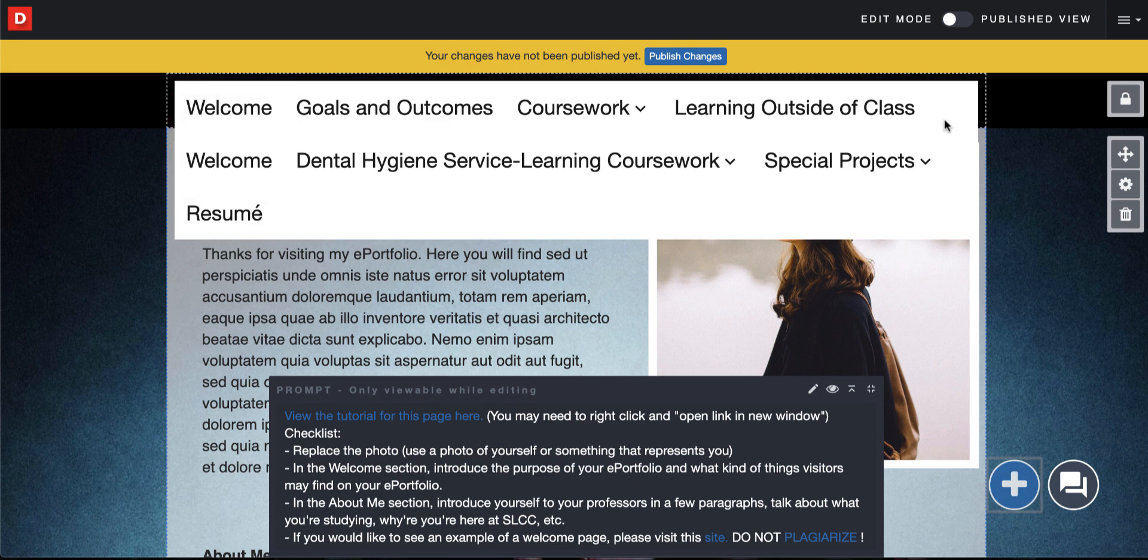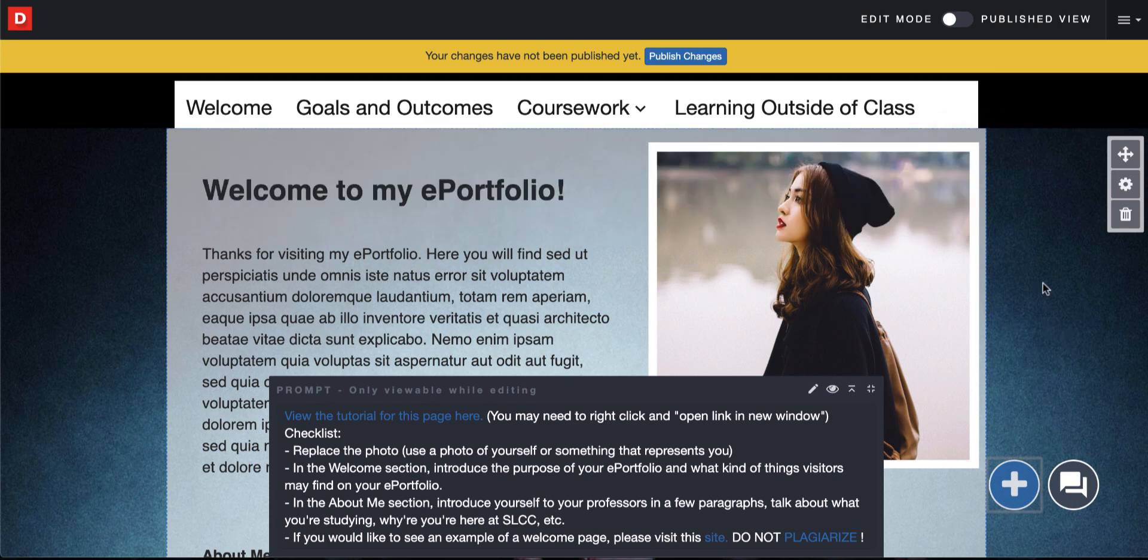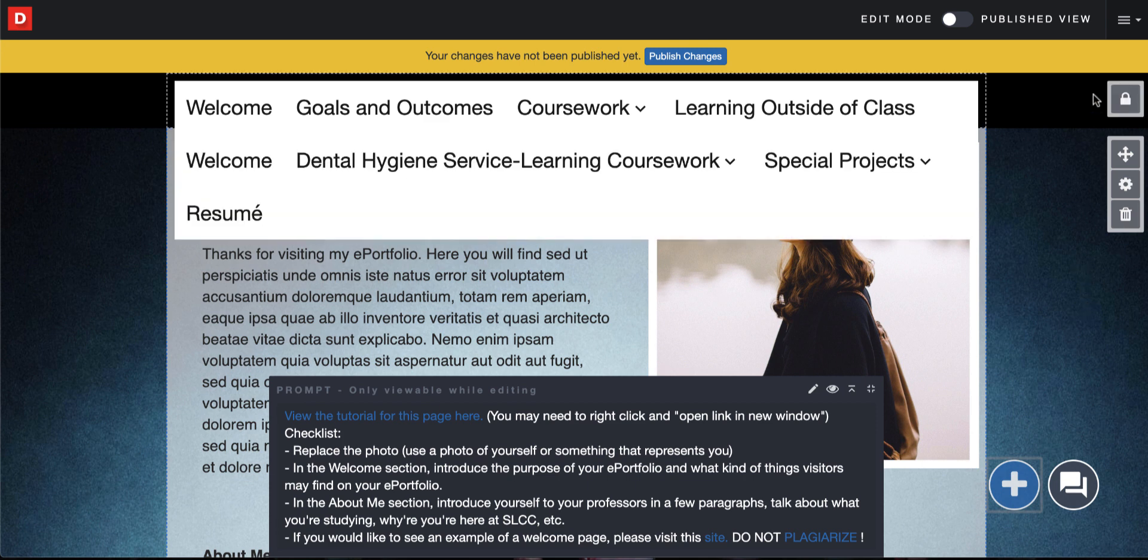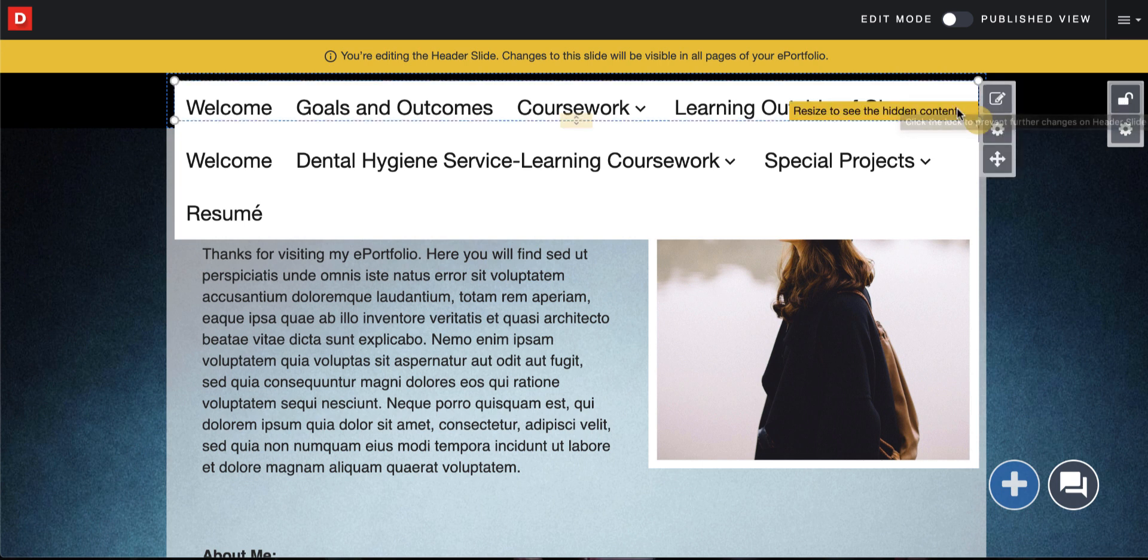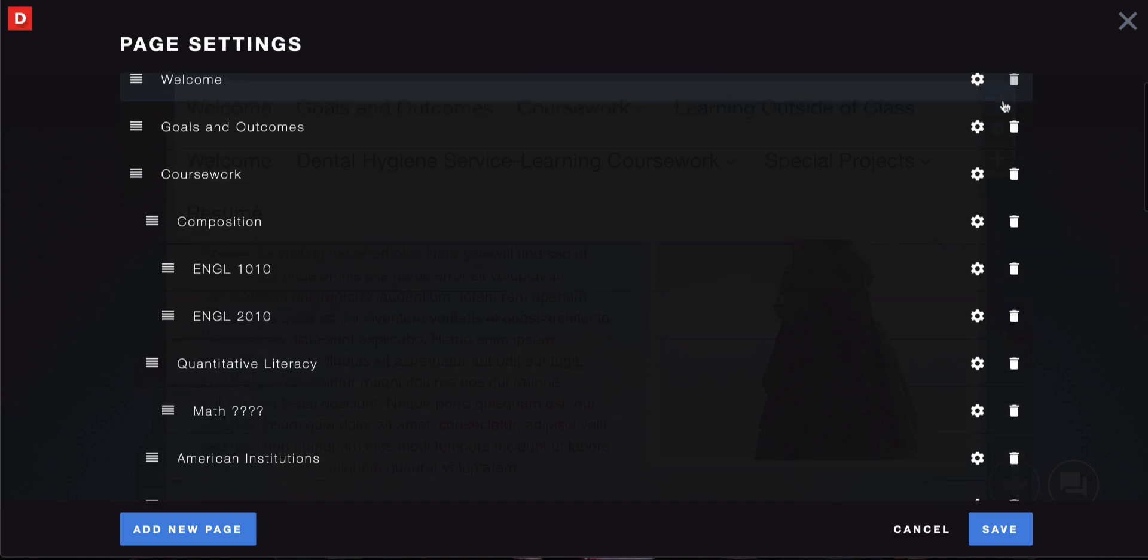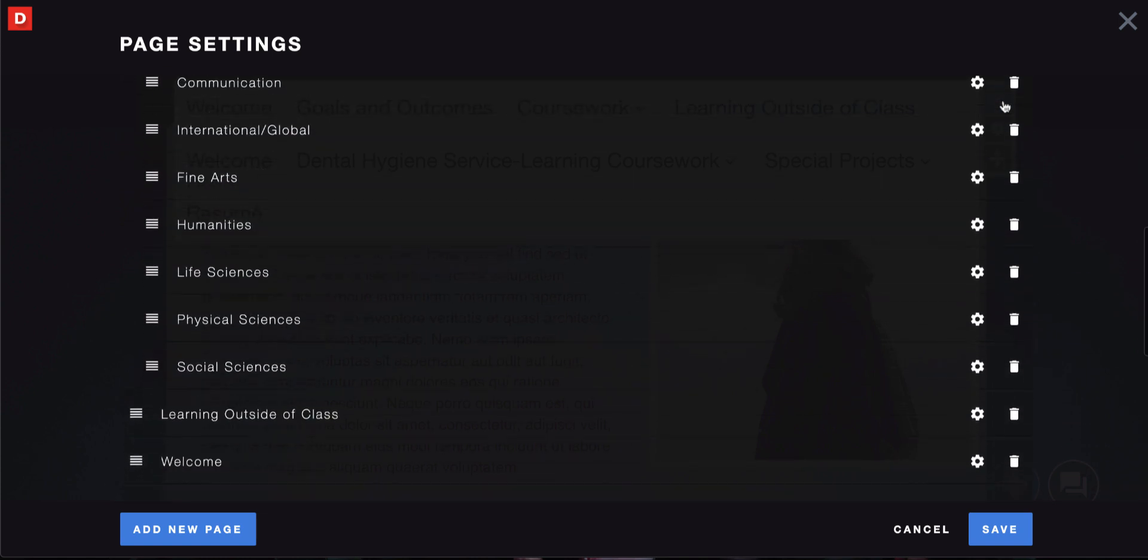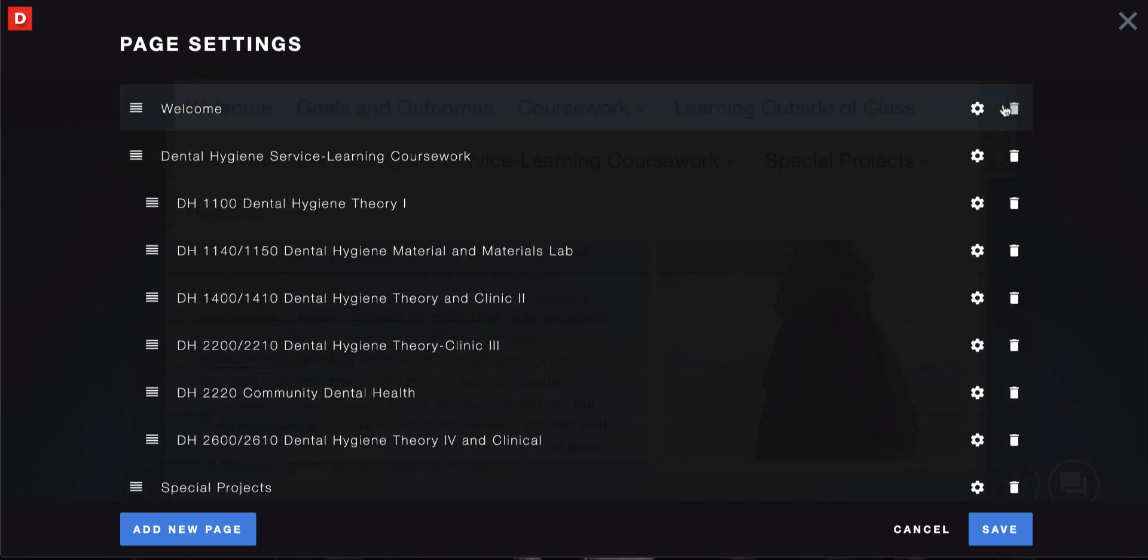You might want to go in and fix some of those pages by clicking on the lock button. This only shows up if you hover in the area. If I'm looking down here for that lock button, I will not see it unless I hover in that area. Once you do hover, you should see it. Click on that and then hover over your menu and click on the pencil button. From here, scroll down.